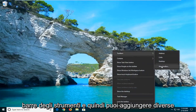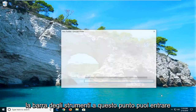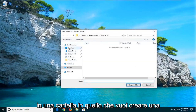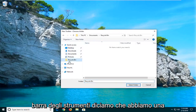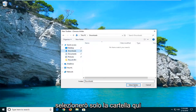You can add different toolbars here. I would suggest selecting New Toolbar. At this point you can enter in a folder which you want to create a toolbar for. So let's just say we have a folder, maybe it's our Downloads folder.